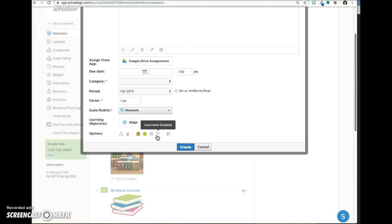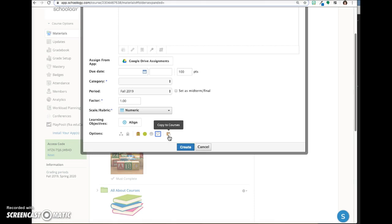Schoology has many places for students to comment and ask questions, which can make it difficult for a teacher to keep up. You'll need to experiment to see what works best for you. The last icon allows you to copy this assignment and all its settings to another course. Click create to finish.